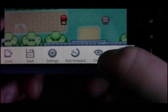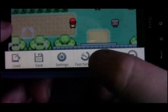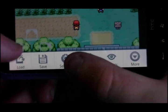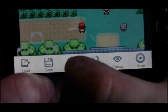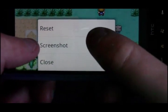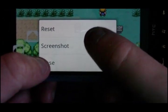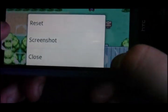You can use cheats, you can fast forward, load, settings, more, take a screenshot, reset, or close.